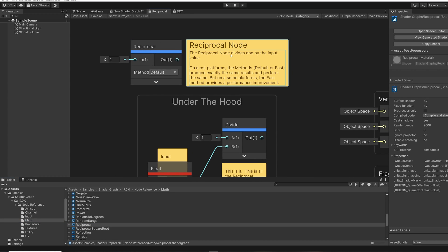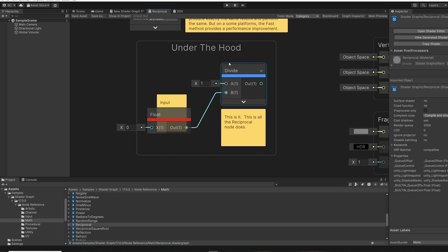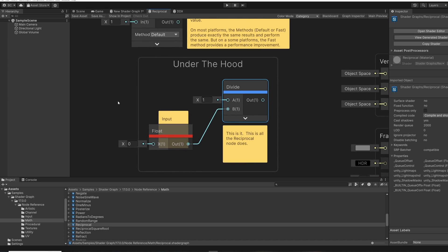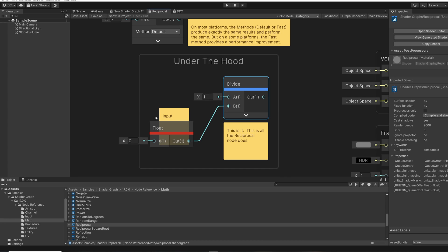So we'll go to the Math folder and scroll down to the Reciprocal node. So here we can read about it. It says the Reciprocal node divides one by the input value. And here we can see that we just have a divide node. We have an input value of one, and then our input here, in, is represented by this float here. So we can see that all it's doing is one divided by your input. That's pretty simple and we just learned what a reciprocal does.